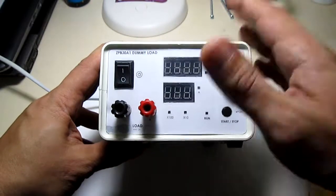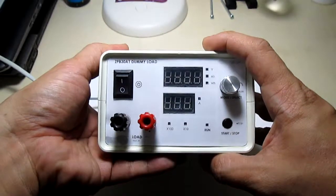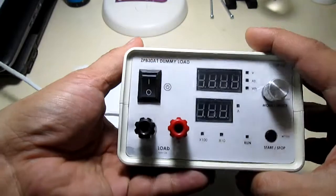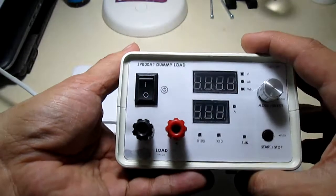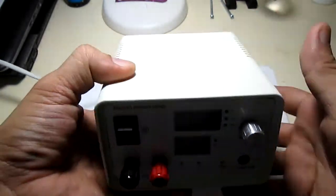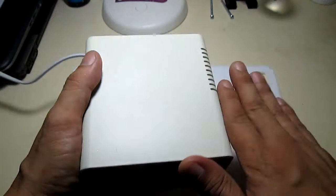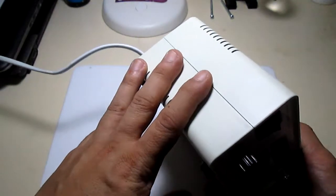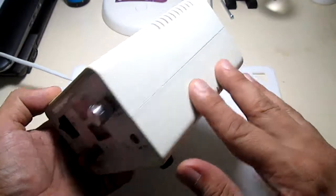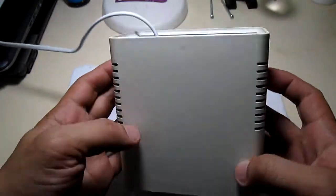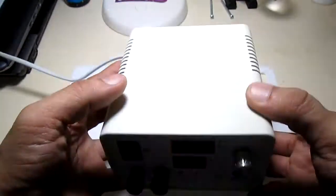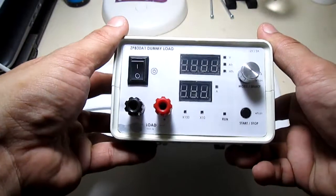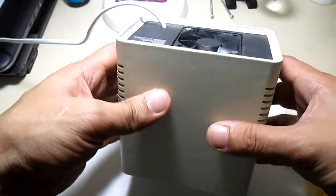Okay, so here's the completed enclosure for the CPB 30A1 dummy load. As you can see I just spray painted the enclosure white so it will go along with my other gadgets here in the lab.